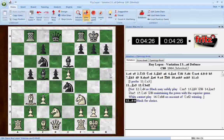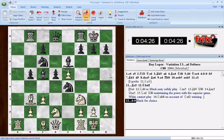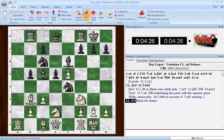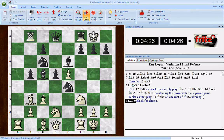At one time, it was called Correspondence Analysis when it was first introduced in an earlier version of Fritz. The reason it was called that was because it causes Fritz to analyze a position exactly the way a correspondence player analyzes a position. Unfortunately, some people in the correspondence chess world thought we were encouraging the use of computers in correspondence games, so the name was later changed to something even a little more accurate: Deep Position Analysis.